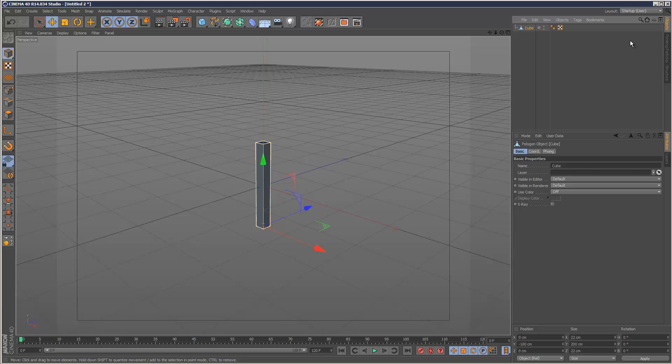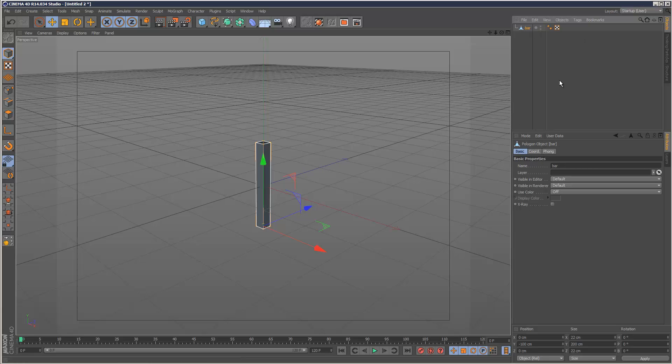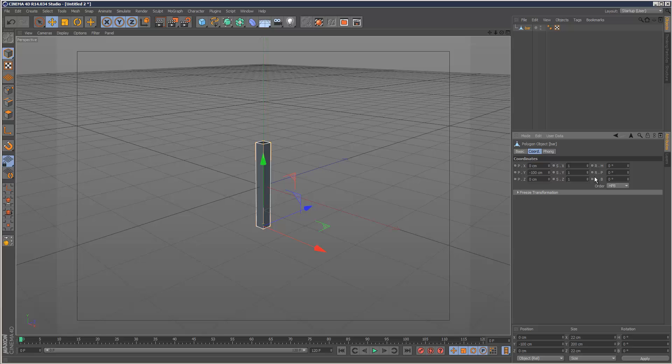So I've got this one bar, I'm going to call it. And if I scale the Y, it's kind of scaling from the base.